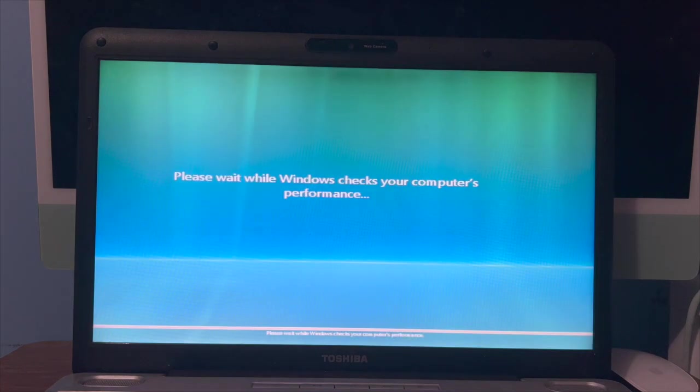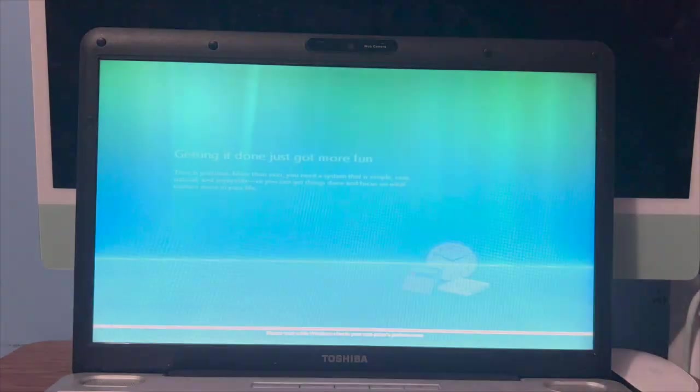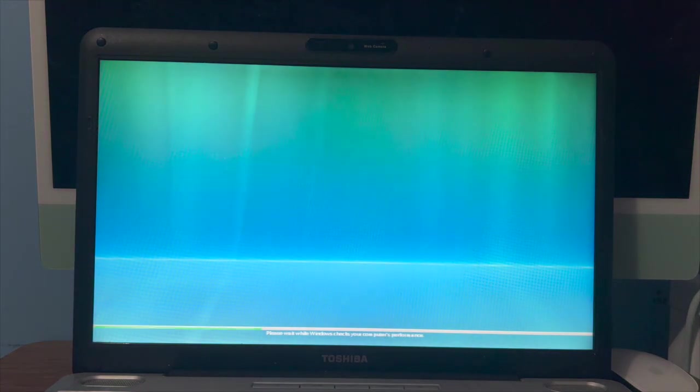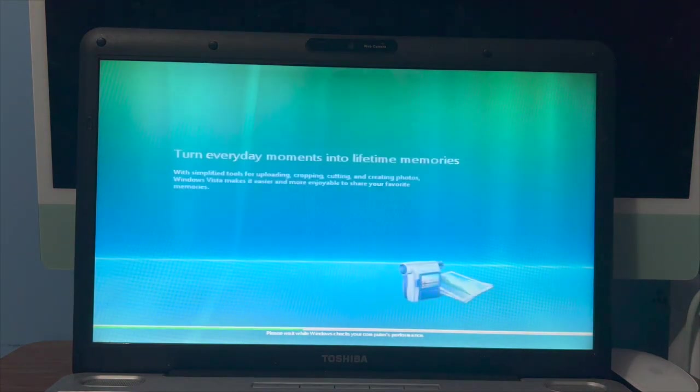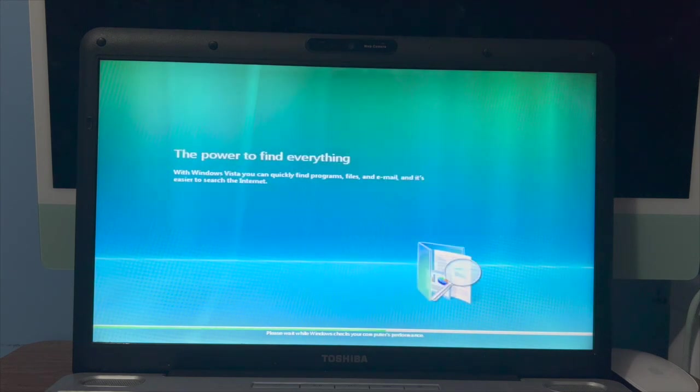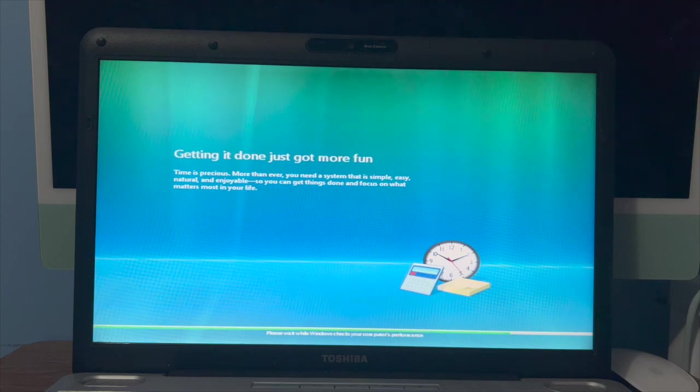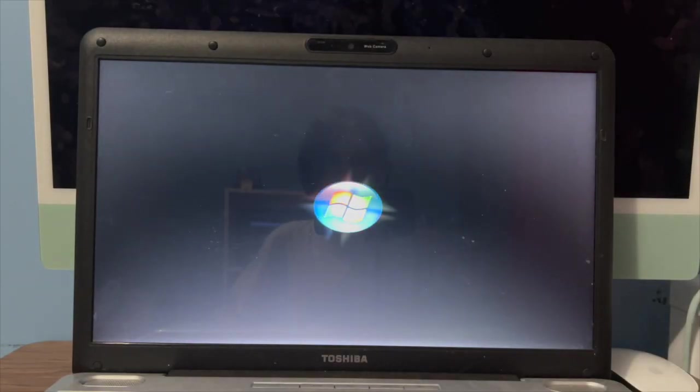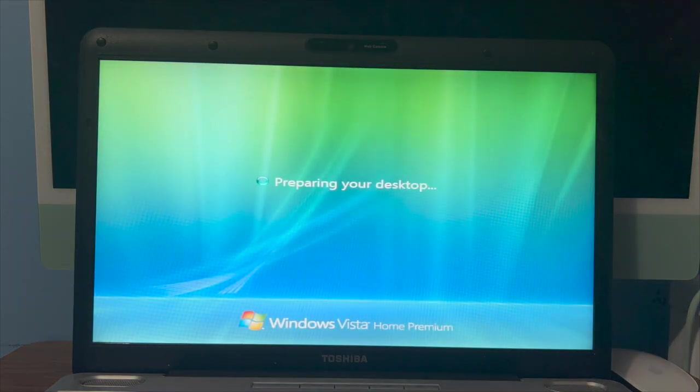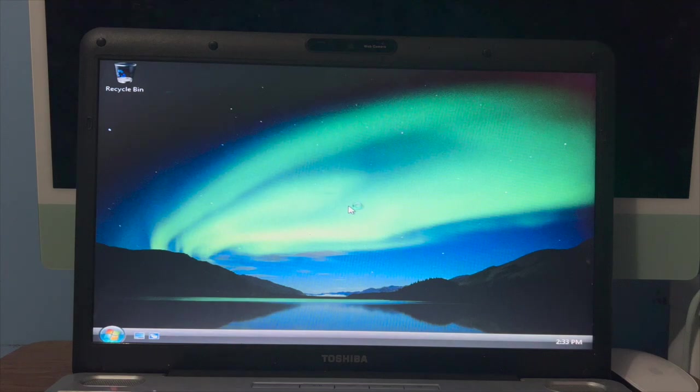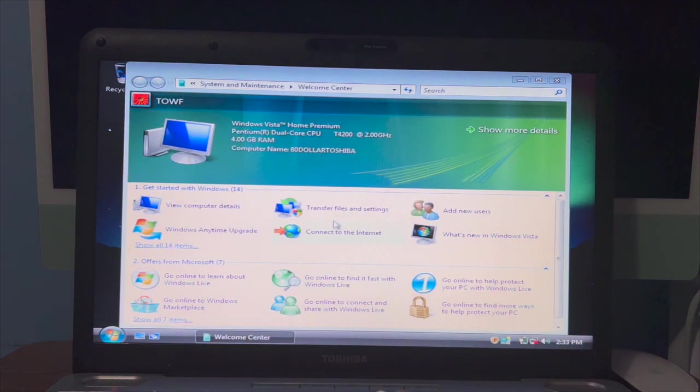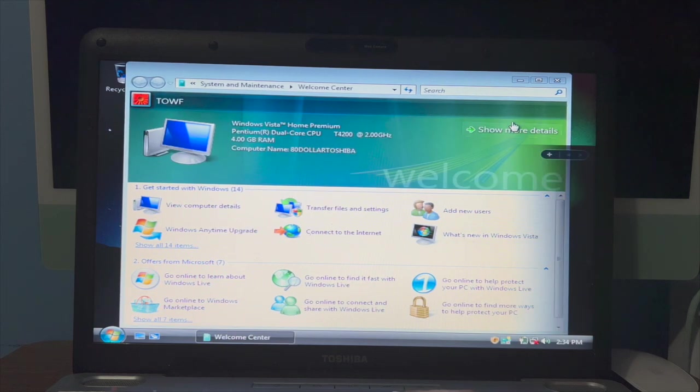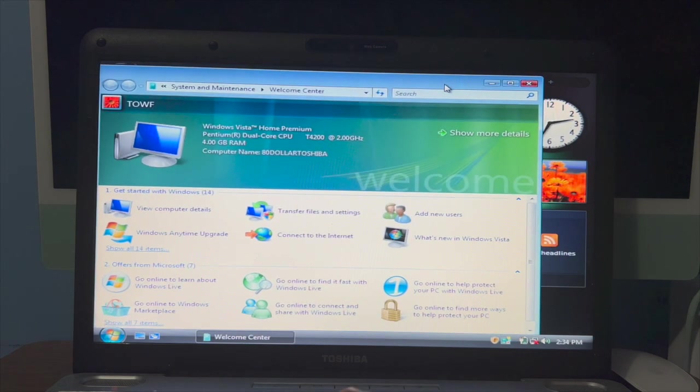Now it's going to check the computer's performance. And there's our lovely startup sound, Windows Vista Home Premium. Here we are. And there's our little gadgets. We'll keep those up, they're pretty fun.